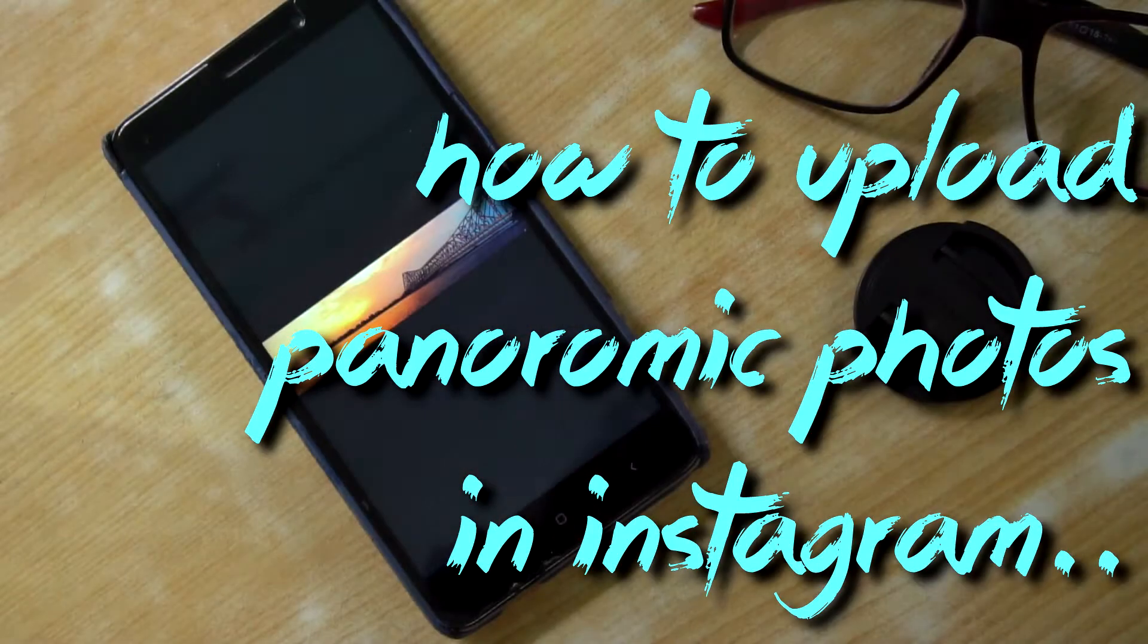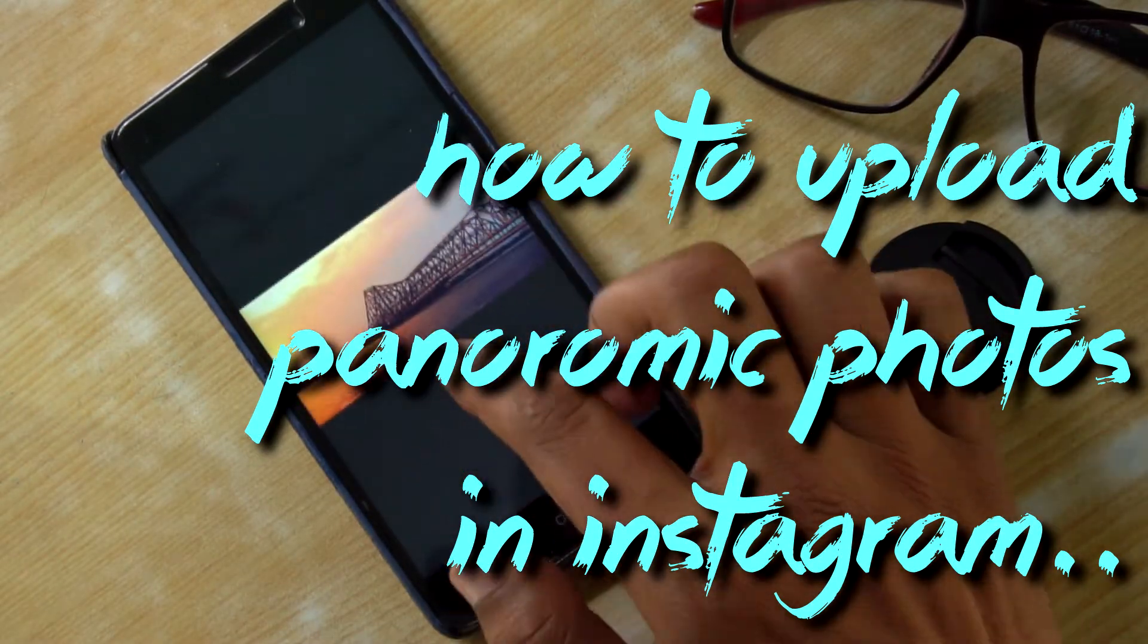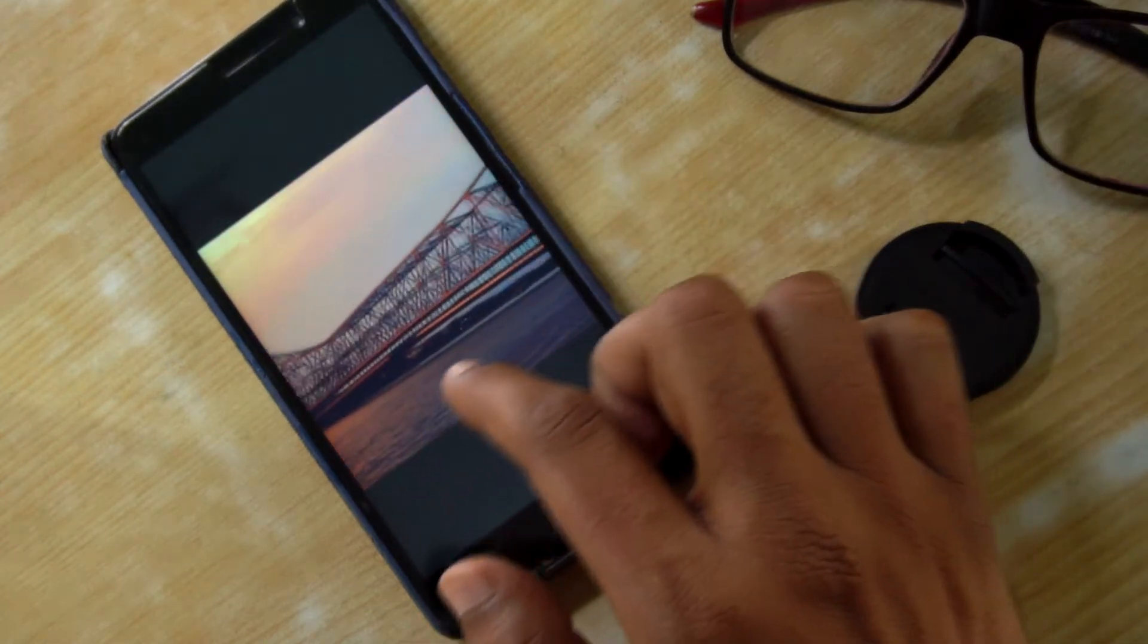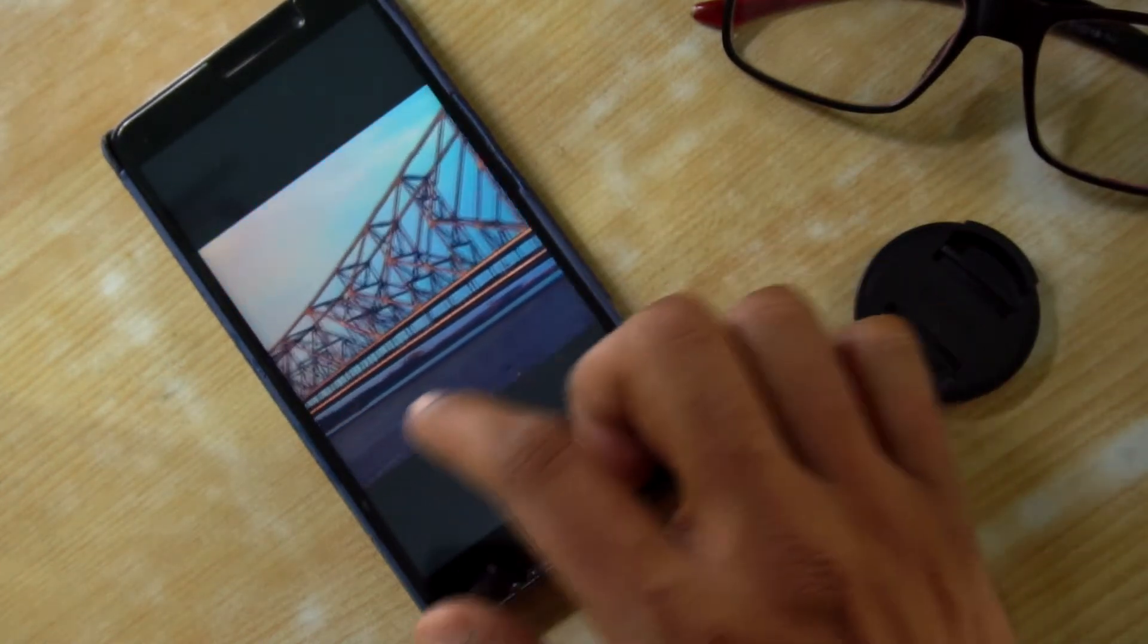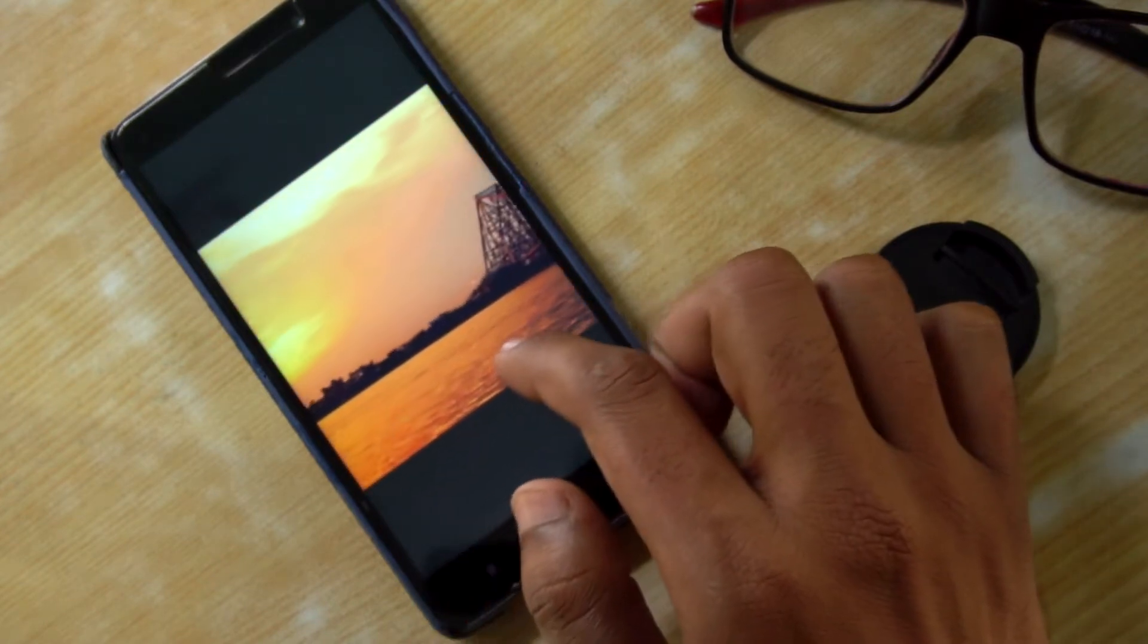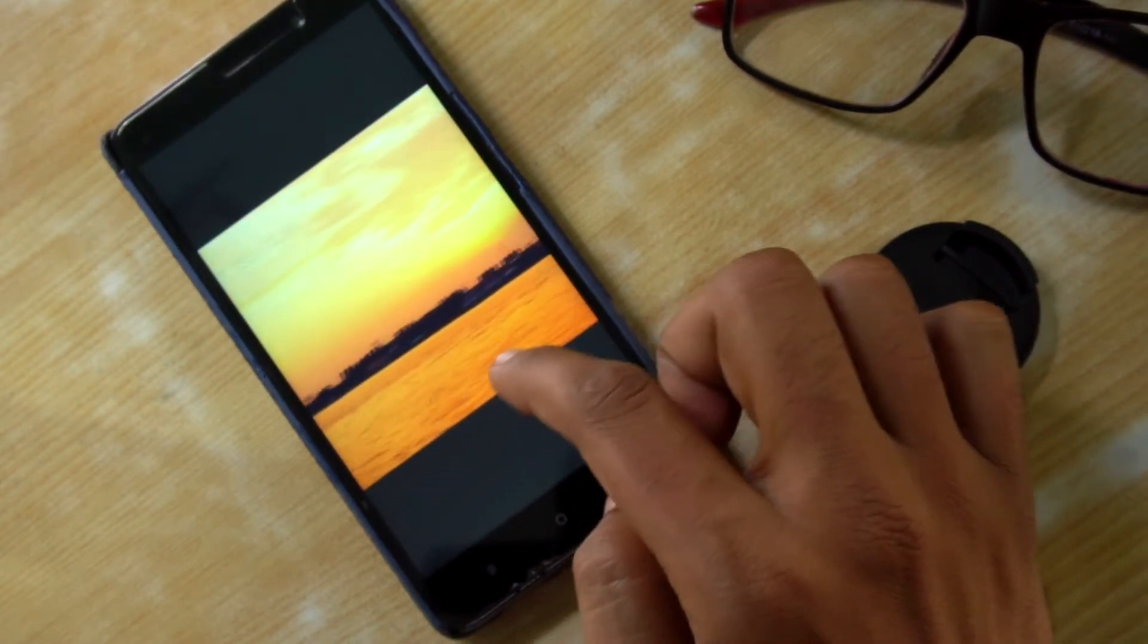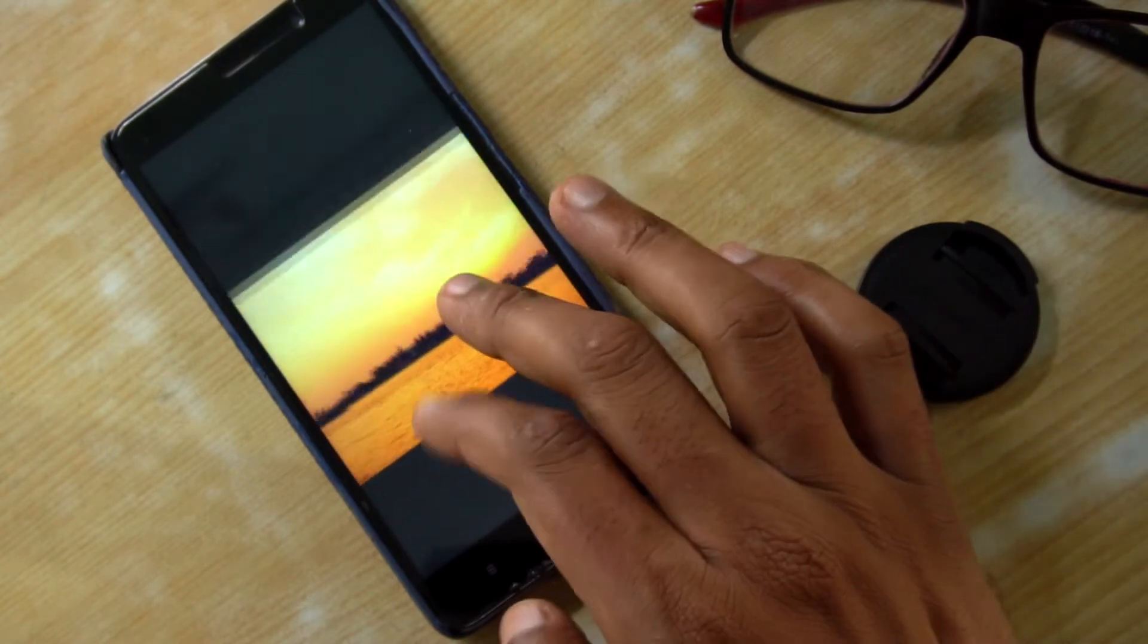How to upload panoramic photos in Instagram. So you love taking panoramic photos but you won't be able to upload on Instagram. That's really a very sad thing. So how to upload those awesome panoramic shots in your Instagram?